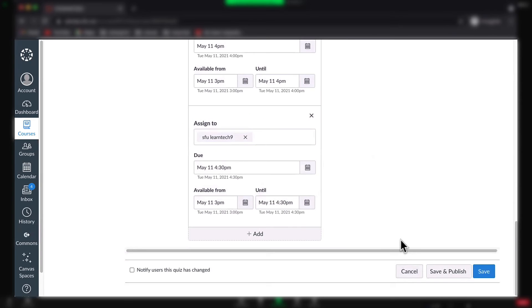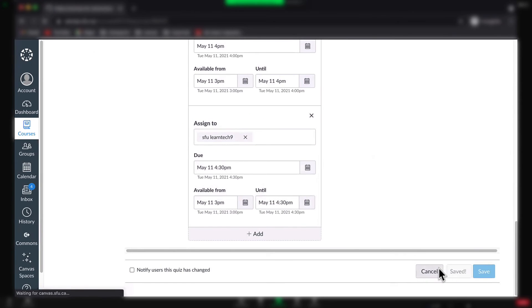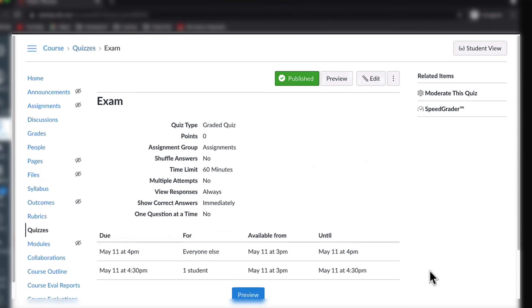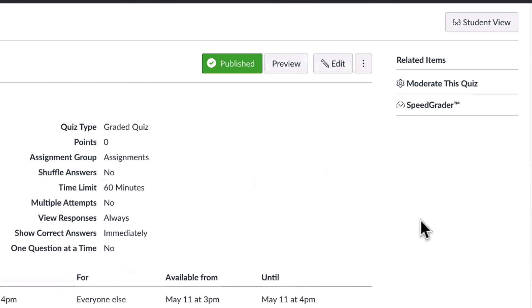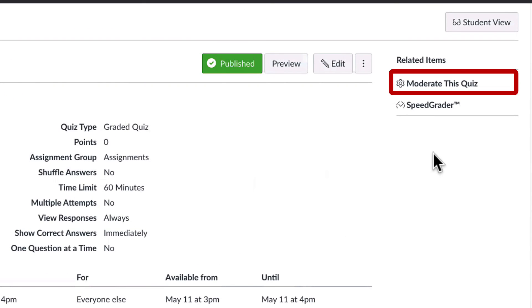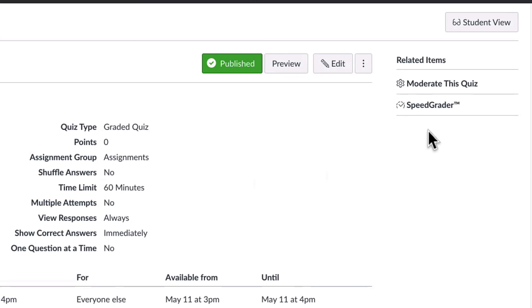Next, publish the quiz for the next set of instructions to work. If you've clicked Save and Publish, you will see Moderate this Quiz on the right-hand side under Related Items. You will need to give the student additional time for the quiz by choosing Moderate this Quiz.